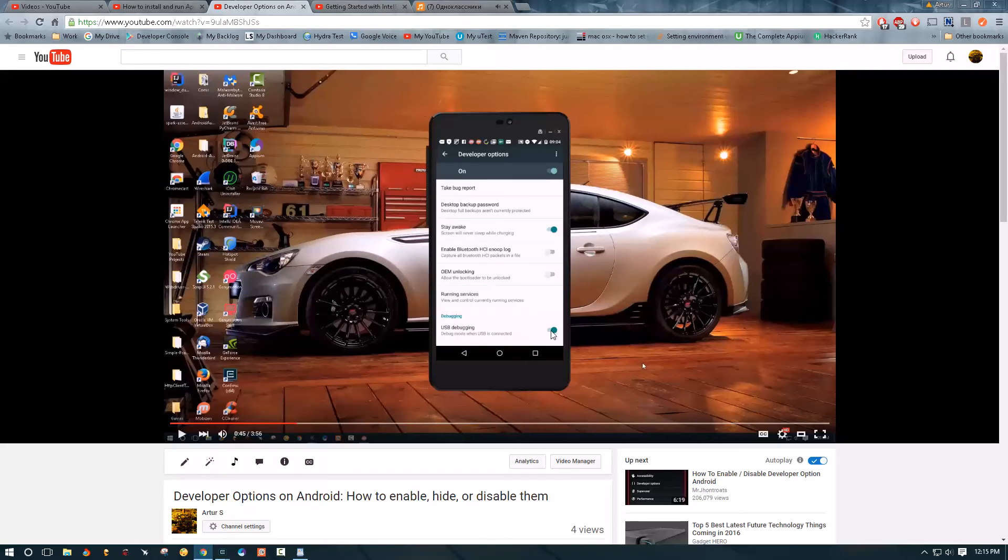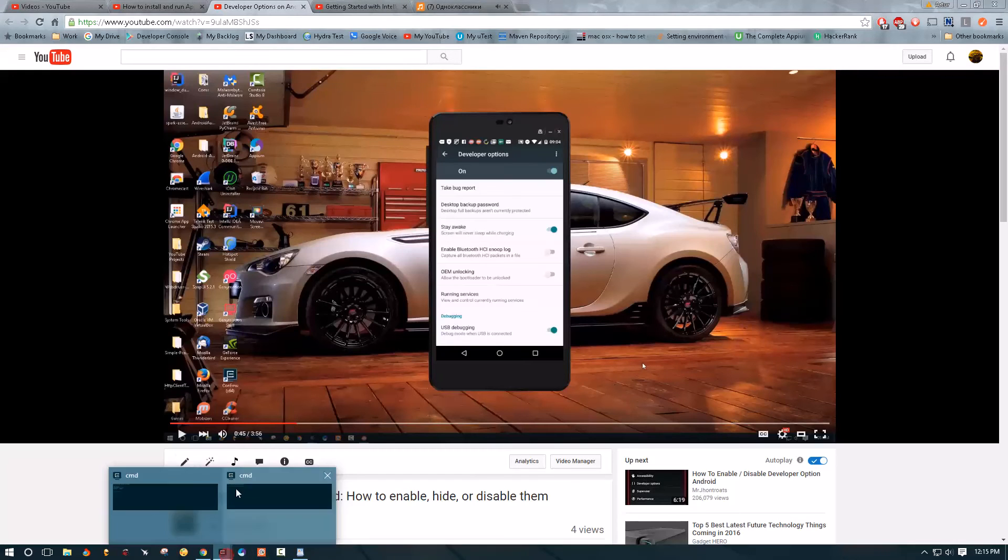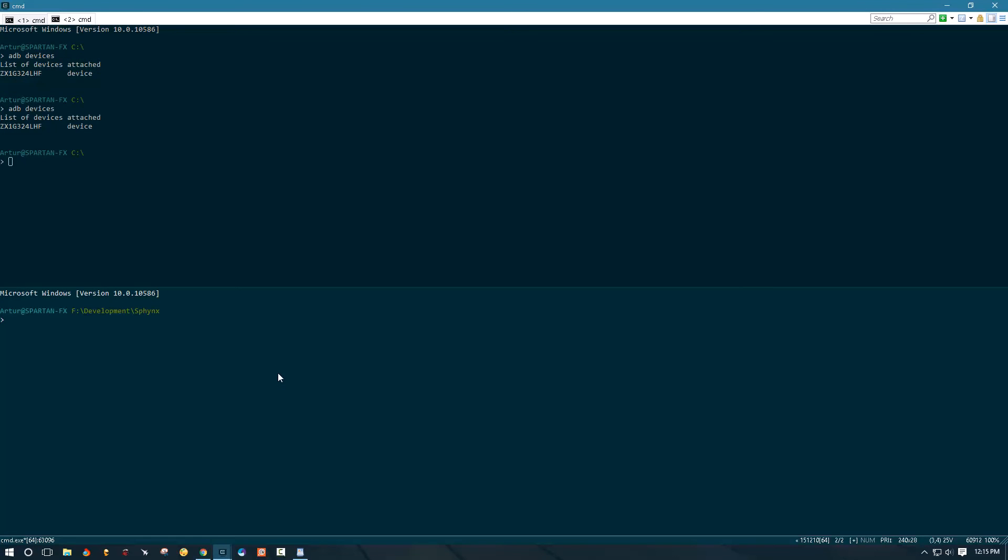Then try to disable USB debugging and enable it back on and then your phone may ask you whether or not you want to trust this computer and then just say yes. Click this and then go back to your terminal and type this again and see if the device appears there.